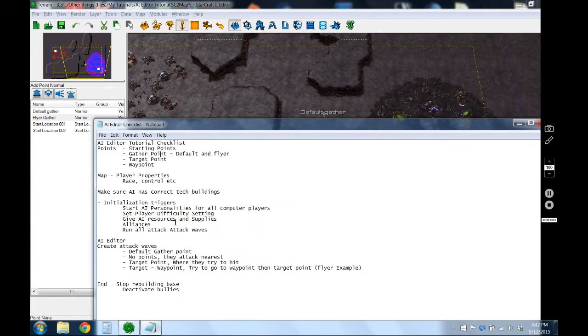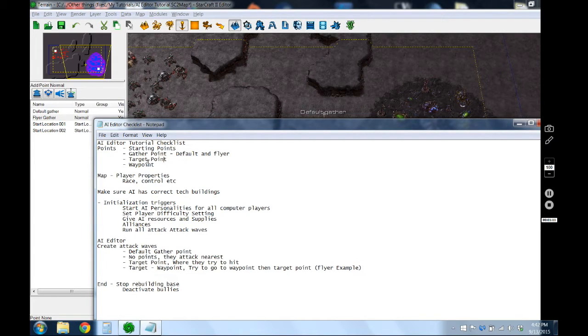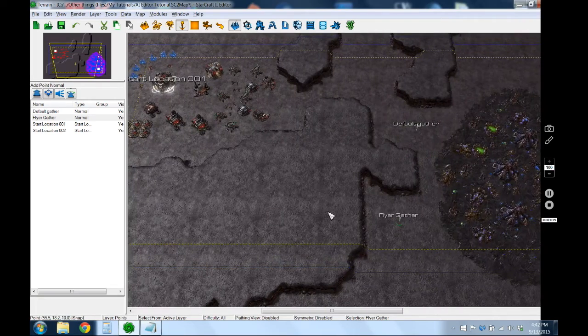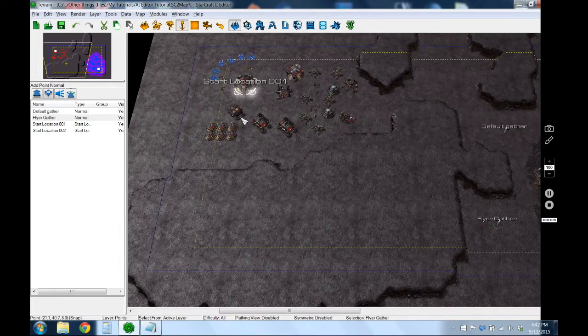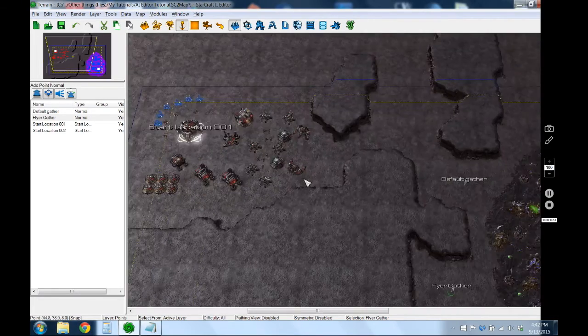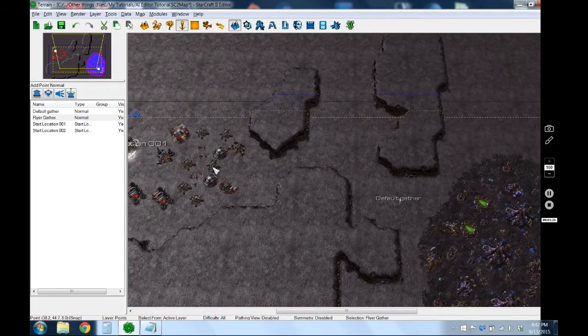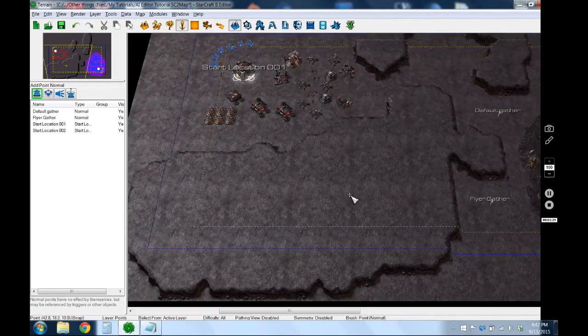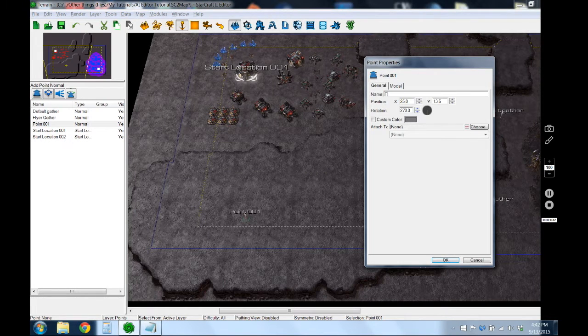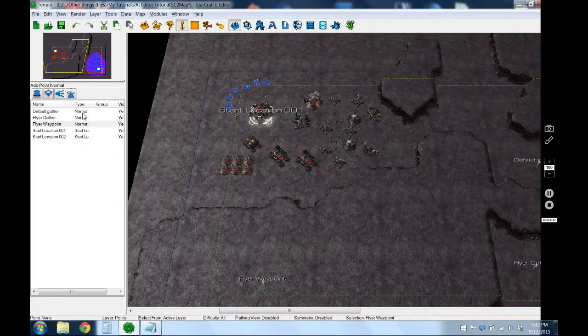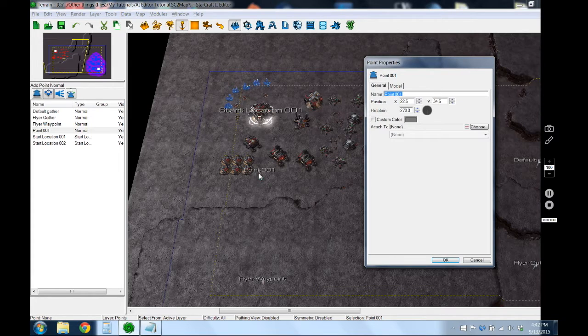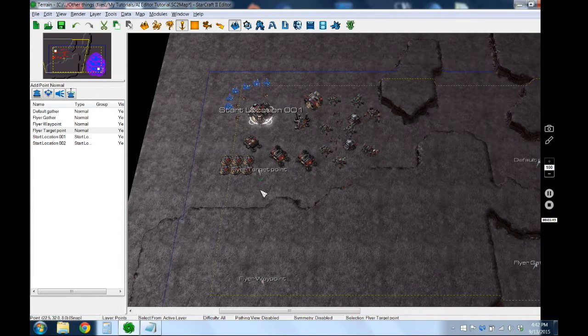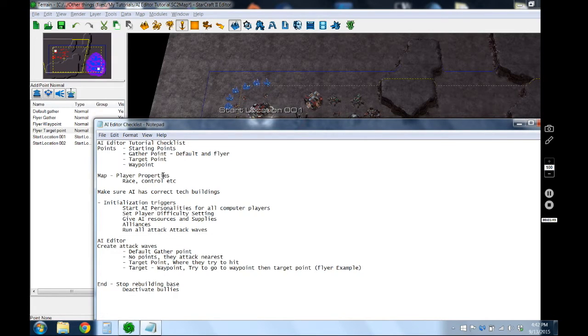I'm not going to do any more special points for the ground attack so we will add some for the flyers. We're going to want the flyers to try and get in the back door so they'll come down here and then attack over here to catch the player off guard, whereas the ground attacks will just take their regular route to the base. So we'll add a flyer waypoint and then a flyer target point. That's about all we need to do in points.